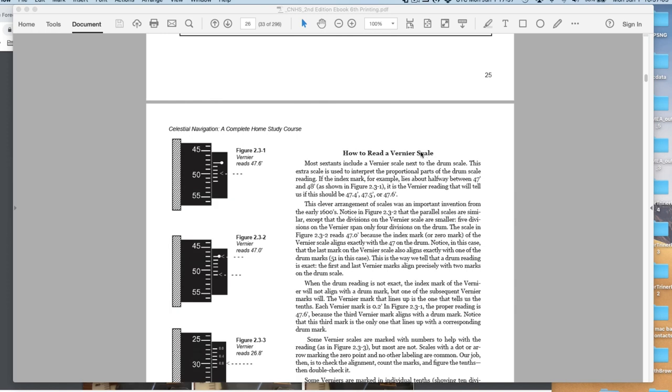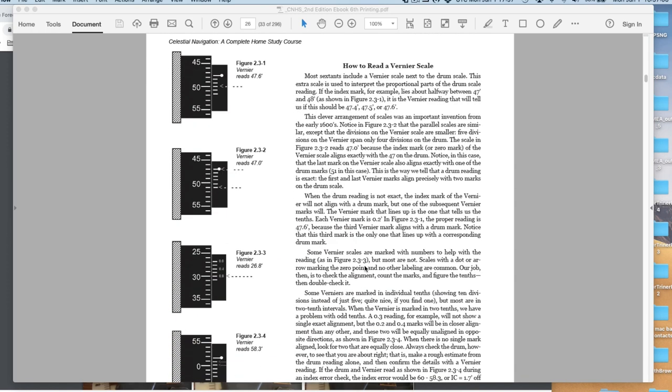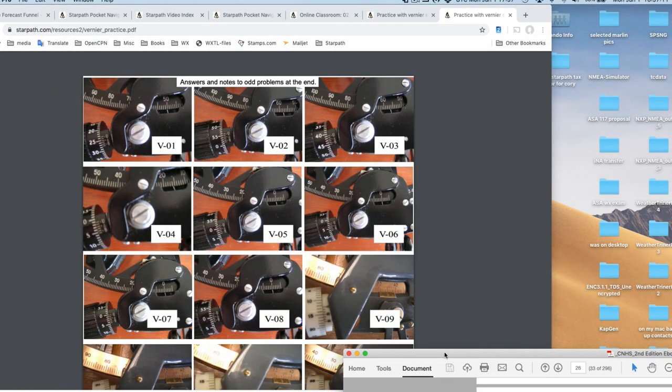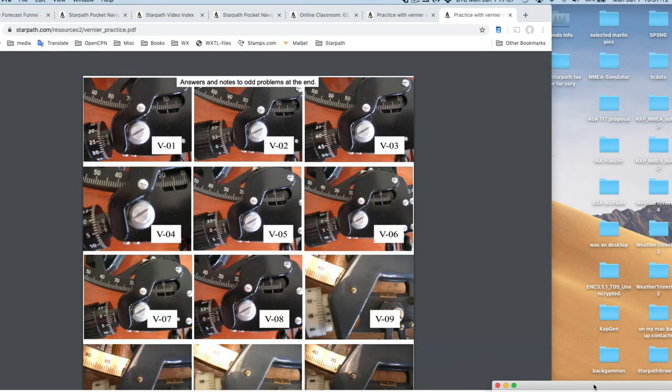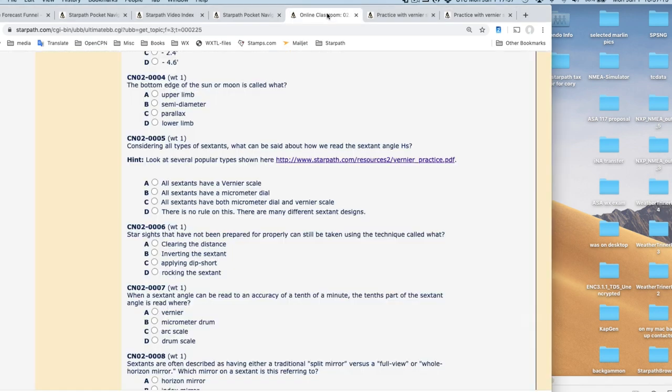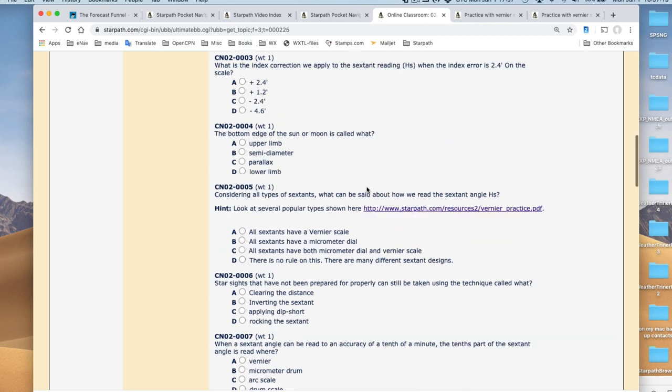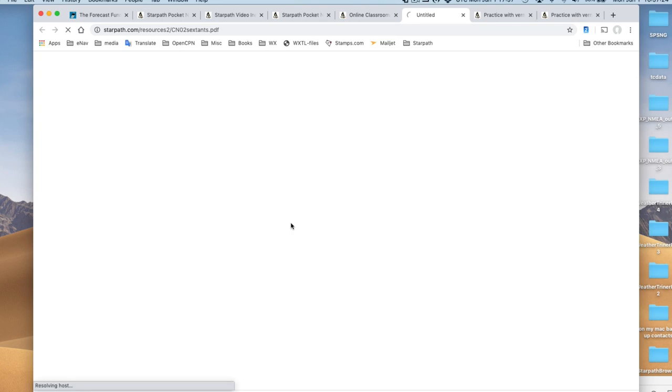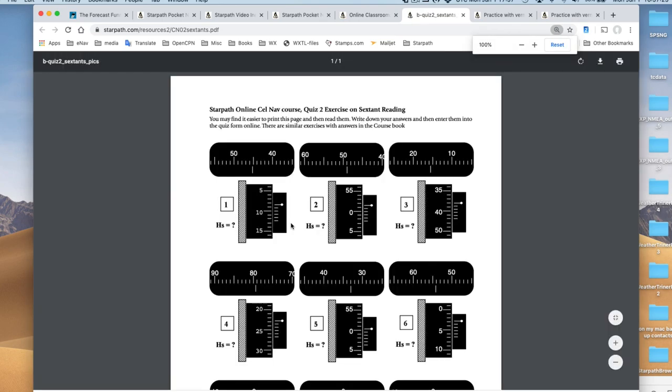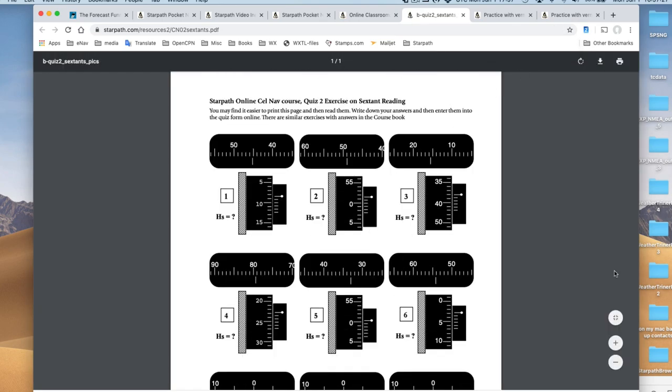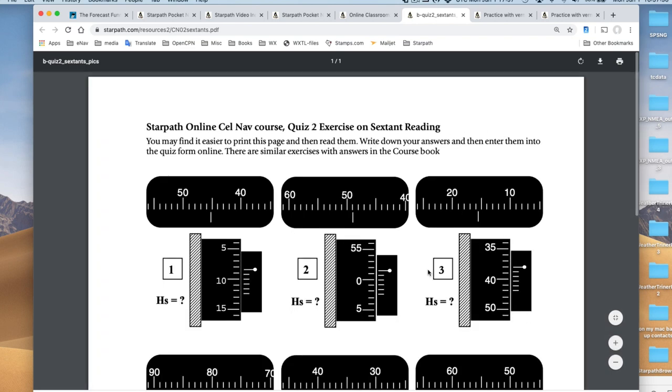There's a section in the text on how to read the vernier. Here's where you go in the book and read that. This is the quiz. Here's where you've got the dials. This is the quiz question that you need to answer.